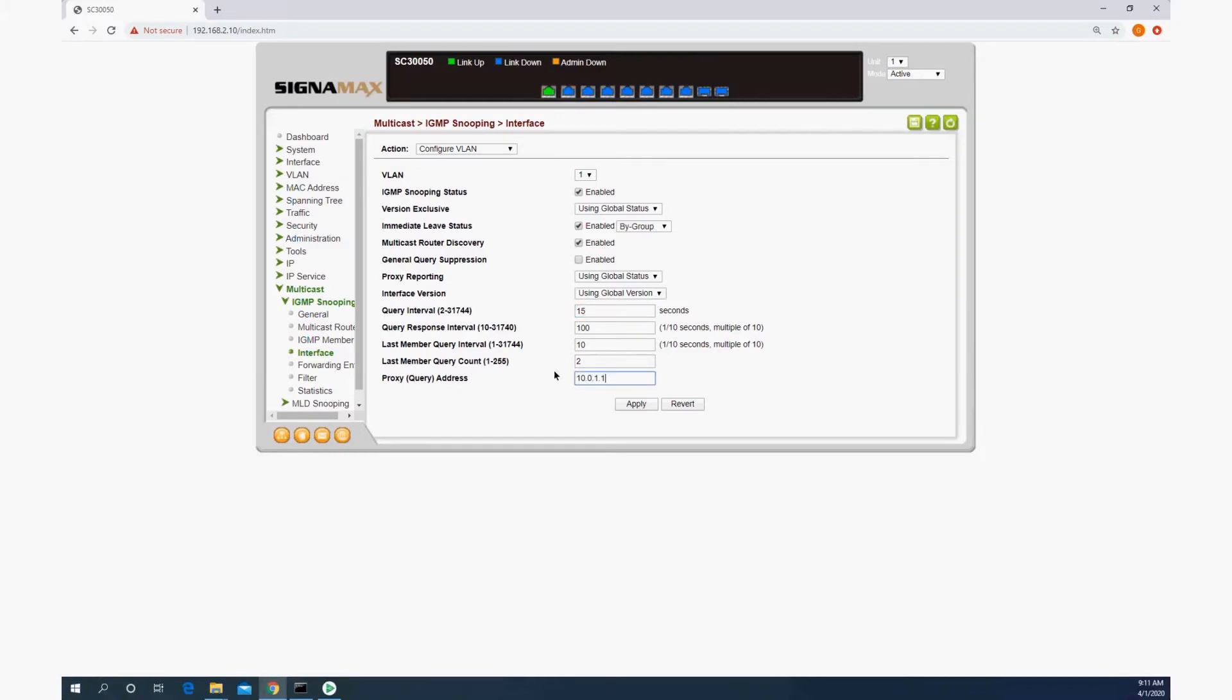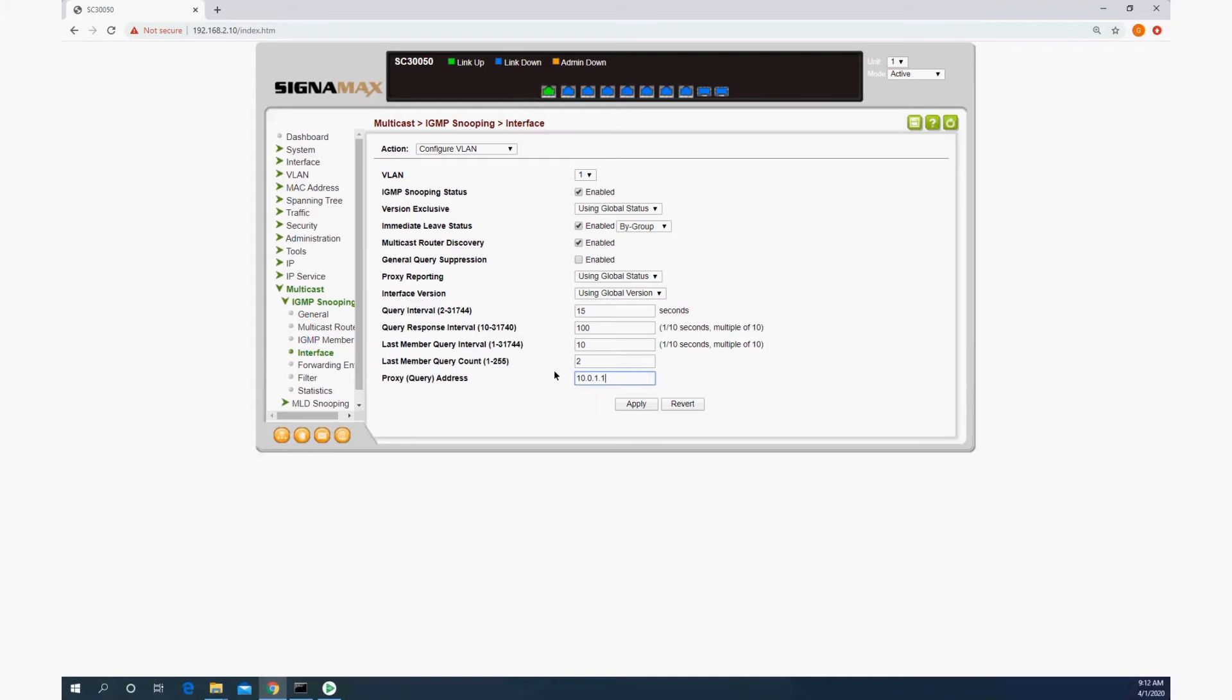It doesn't really matter what this address is. It just needs to be something that's not used on the system. This is the address that the switch will insert into packets when it's proxying the IGMP frames. Some devices have an issue with non-addressed packets being sent, so that's what the proxy address is for. We're going to apply.